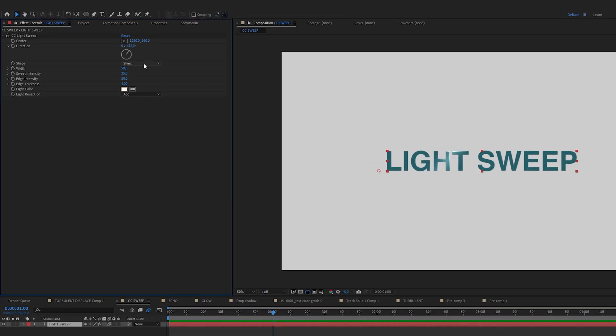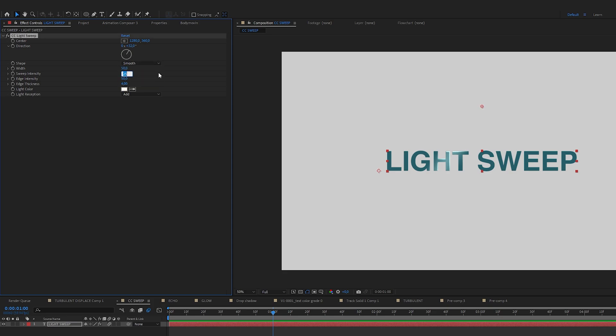Now I will choose Shape Smooth. Sweep Intensity 60. Edge Intensity 100. Edge Thickness 4.4. And you can choose the light color. For me it would be just white.